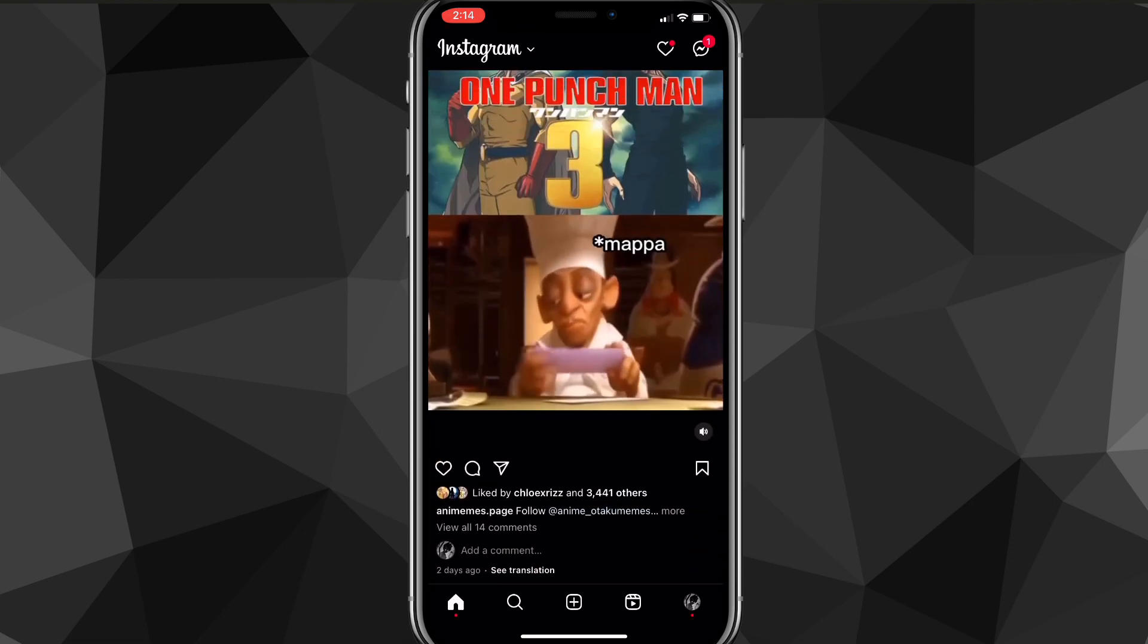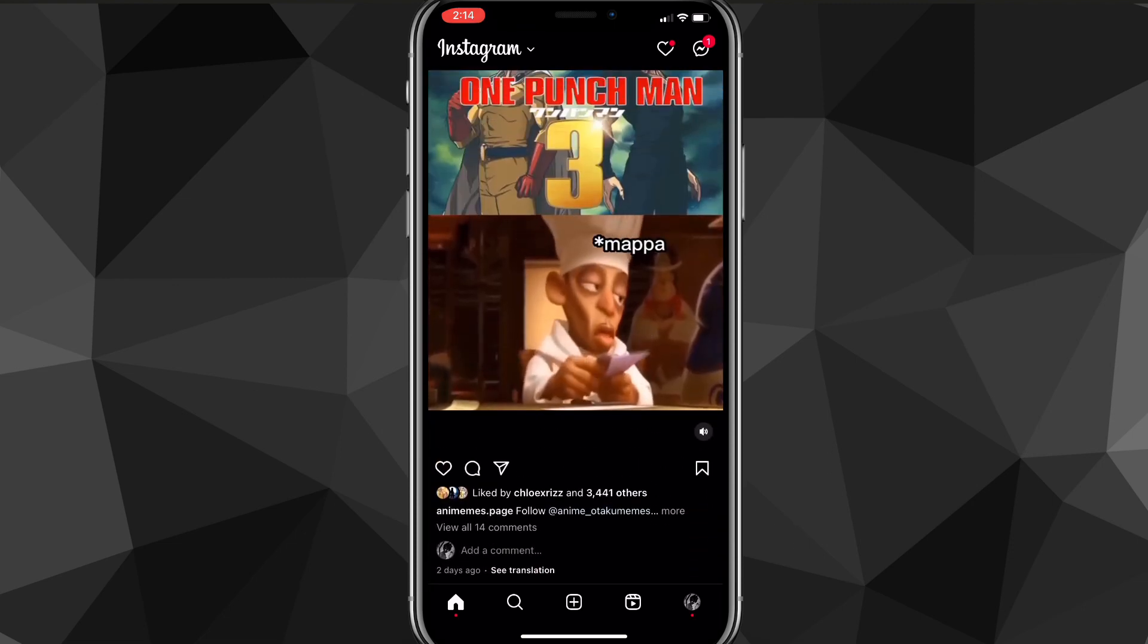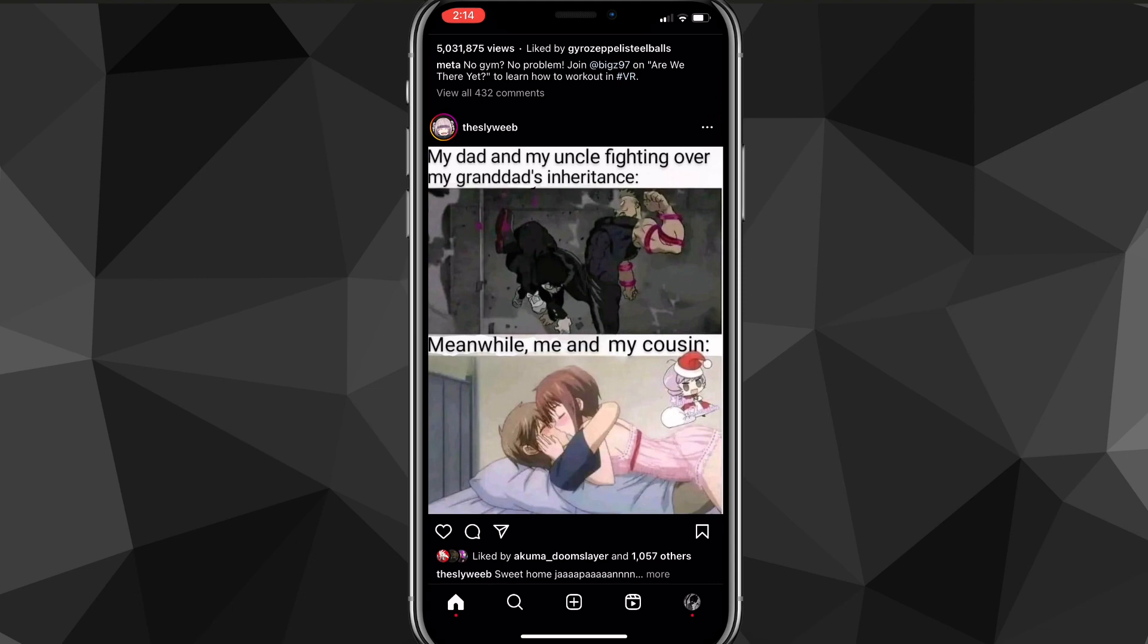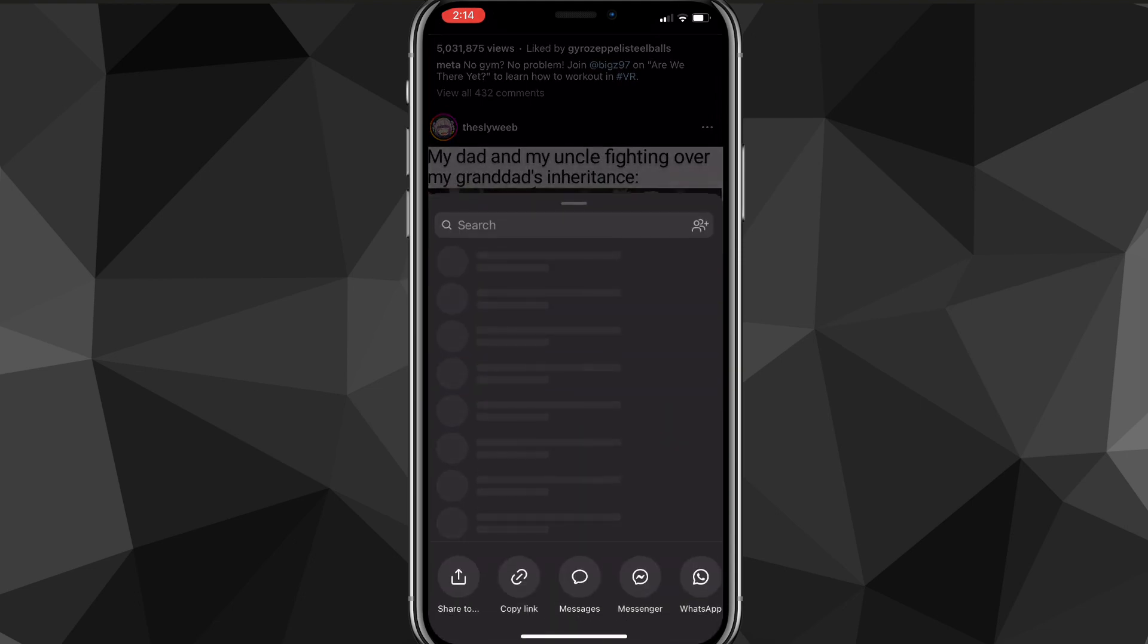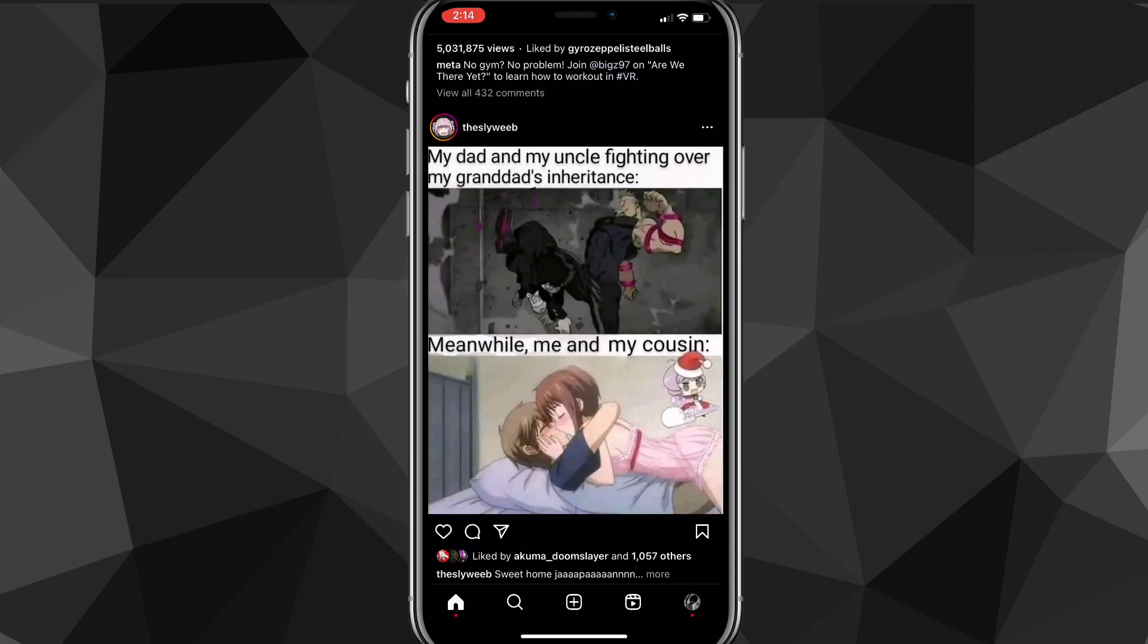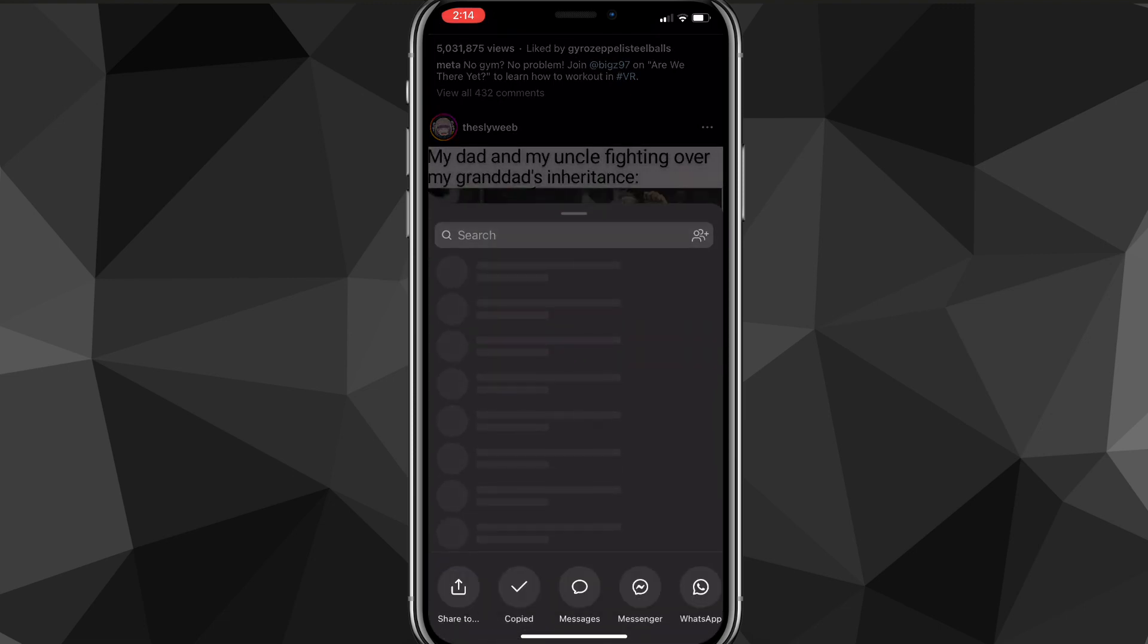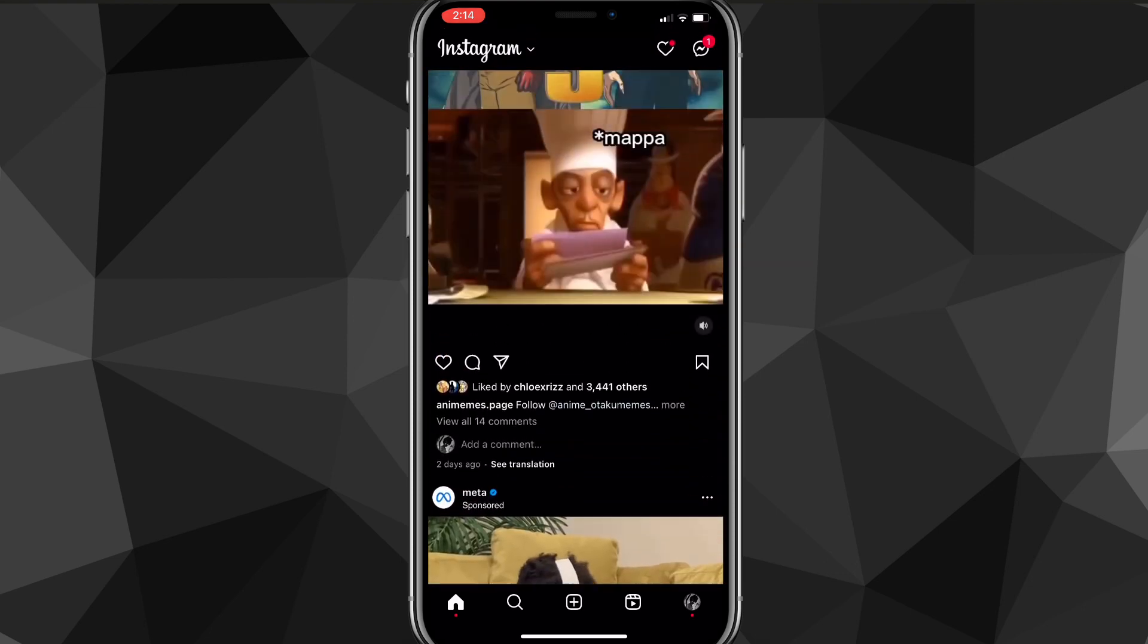This works for both videos and posts. Find the post or video that you want to save, and click on the share option, which should be one of the options next to the like and comment buttons. Once you click on the share option, you're going to want to click on copy link.